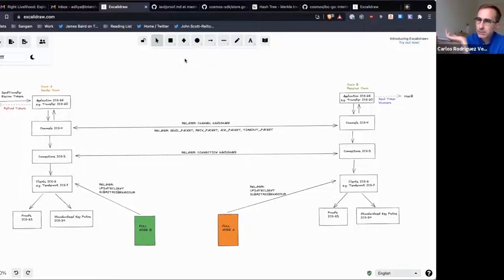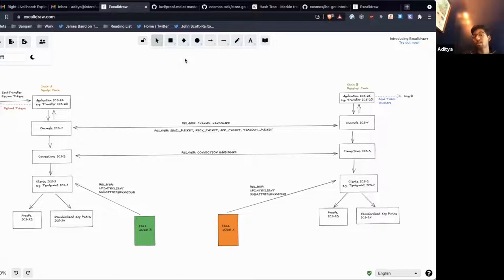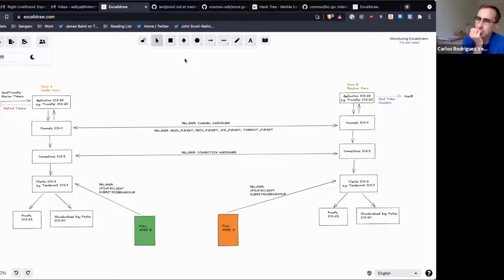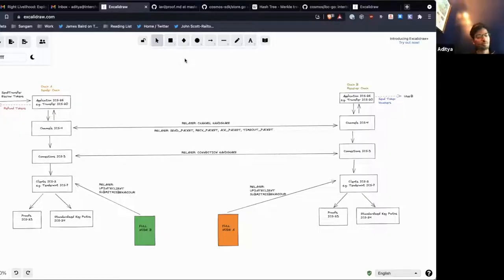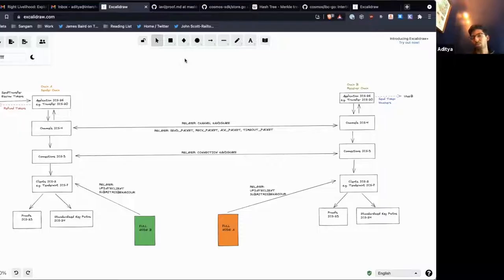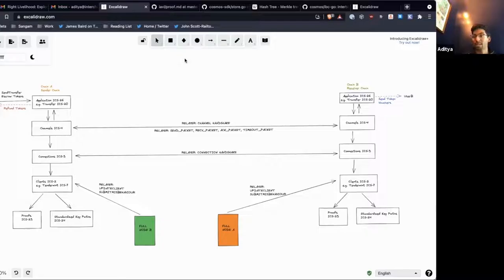Yeah, it depends. You can be a non-SDK chain but use Tendermint. And if that's the case, then the Cosmos Hub doesn't need to do anything at all. If it's a new consensus mechanism like Solana or Near or whatever, then yes, we would need a separate client implementation that will have to define its own update client and submit misbehavior functions and all that.